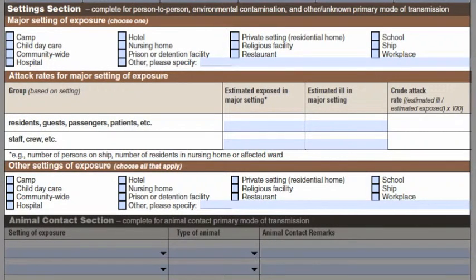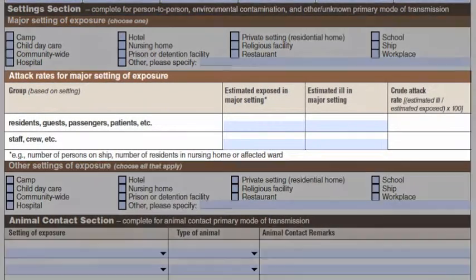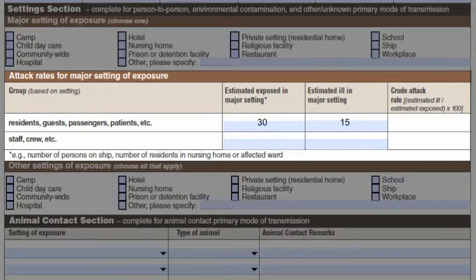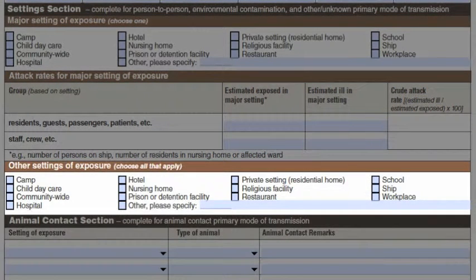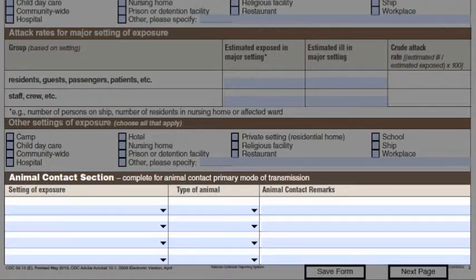The settings section should be completed for outbreaks that are person-to-person or due to environmental contamination or other unknown exposures. First, check one box for the major setting of exposure. Then, depending on the setting, you can enter the attack rates for groups exposed in that setting. You can choose a second exposure setting as well, if applicable. The animal contact section should be completed for outbreaks related to animal contact. Animal types identified as the source should be entered along with the setting of exposure, for example, zoo. If setting and animal types are unknown, be sure to enter comments explaining why animal contact was the selected mode of transmission.